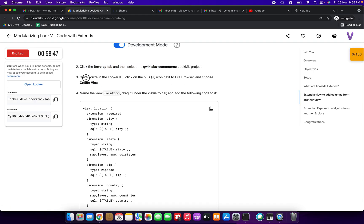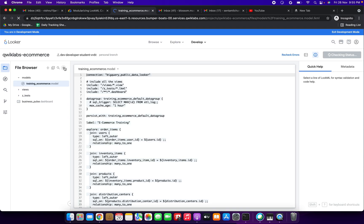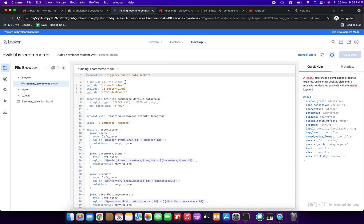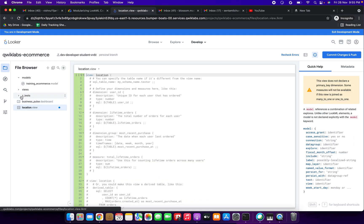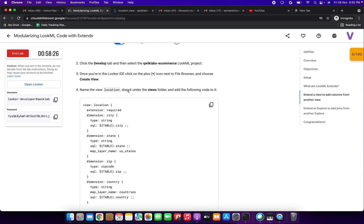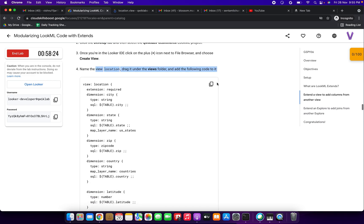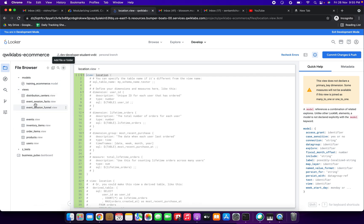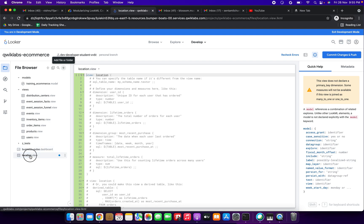Next we need to click the plus icon next to the file browser. Click the plus symbol, click 'Create View', and put the file name 'location'. Click Create — the location view has been created successfully. Now we need to drag it under the views folder. I'm clicking the dropdown and dragging it there.